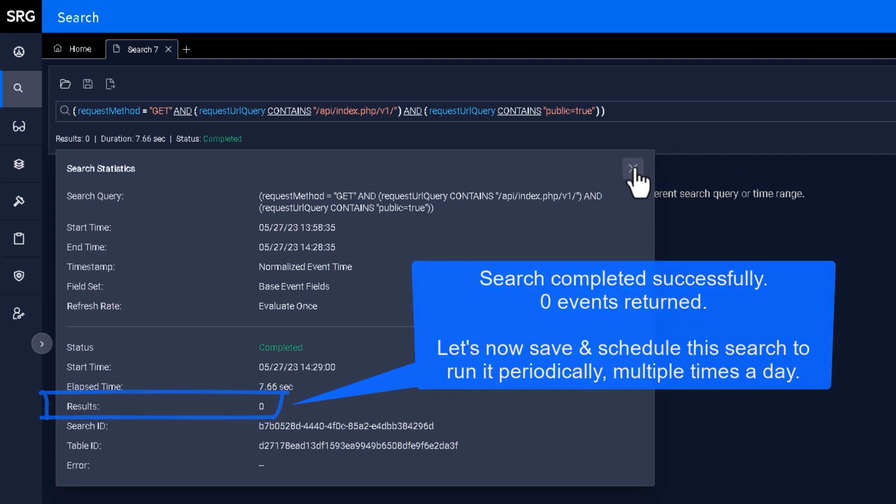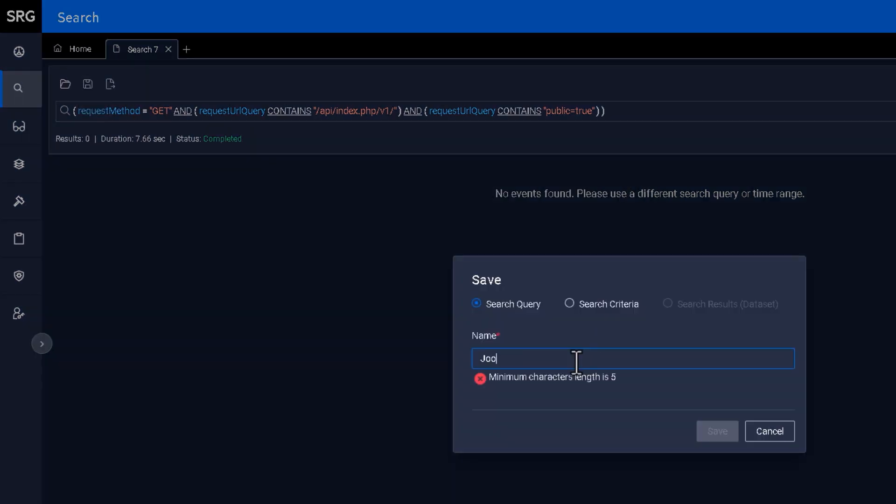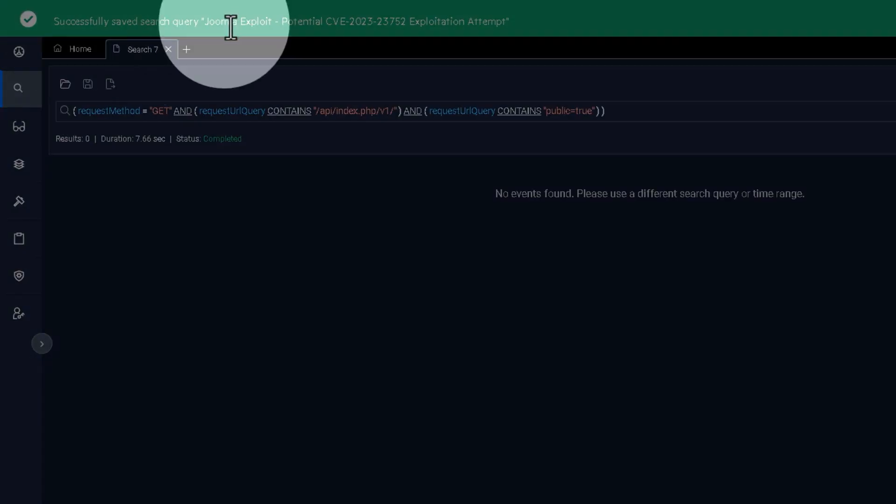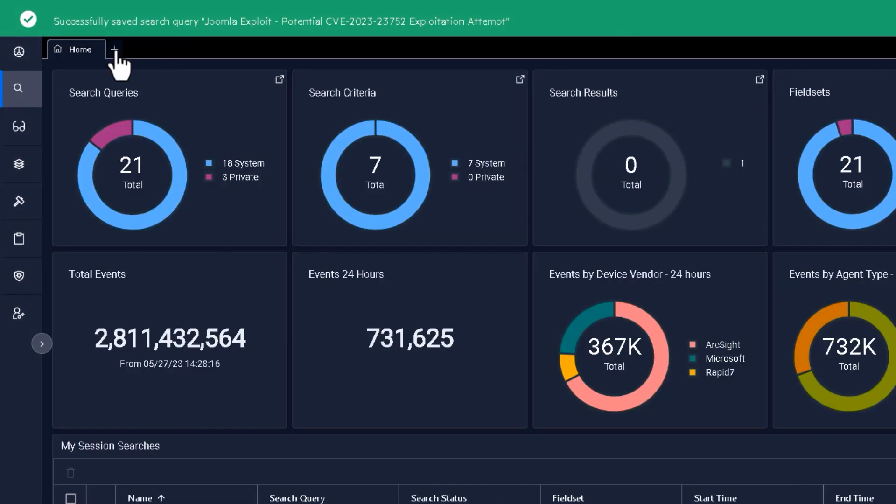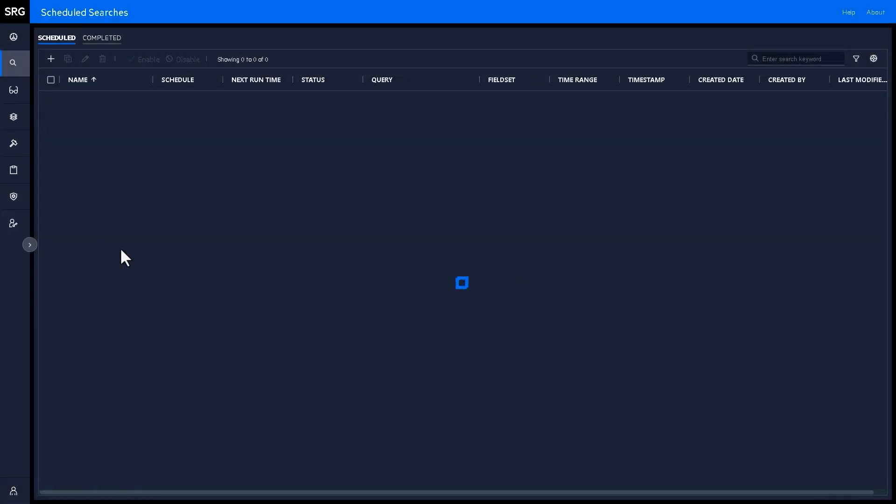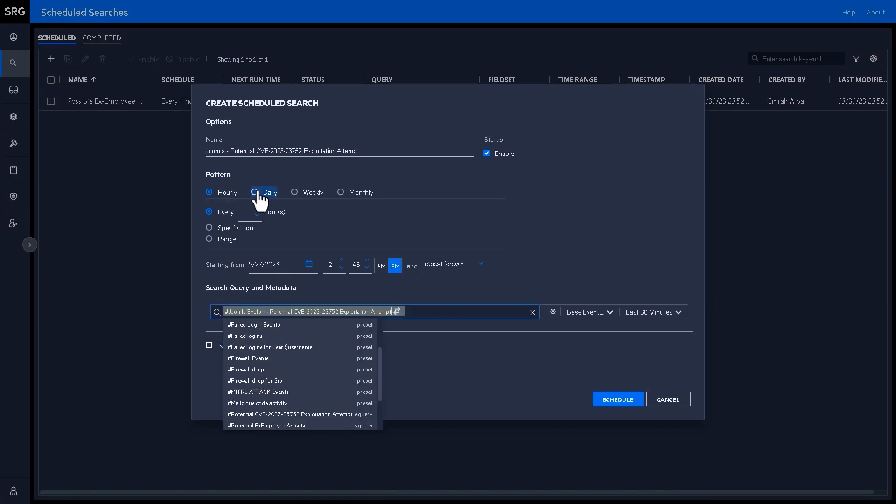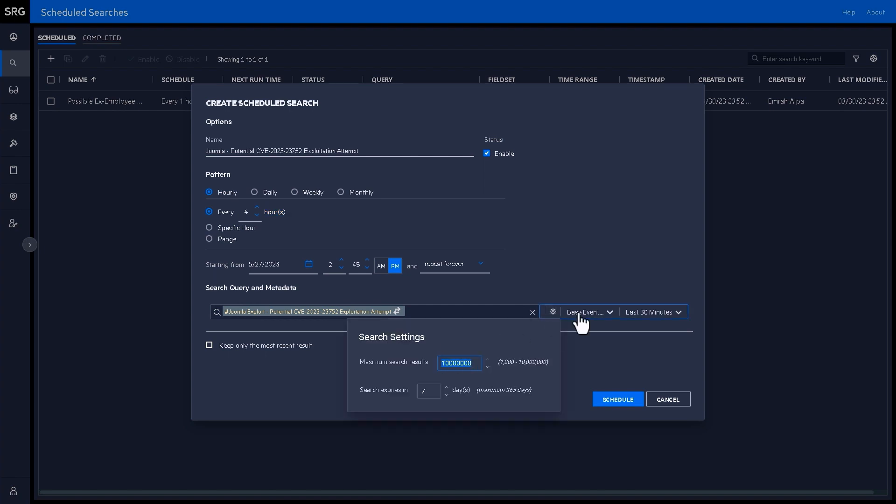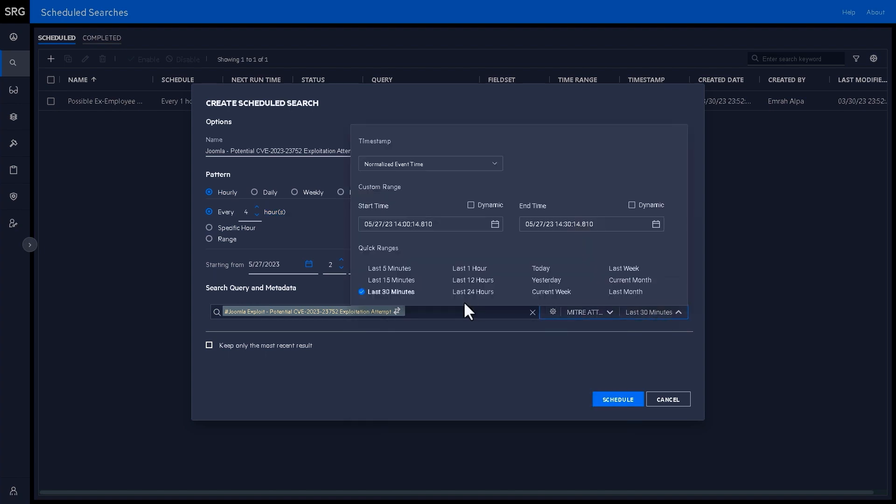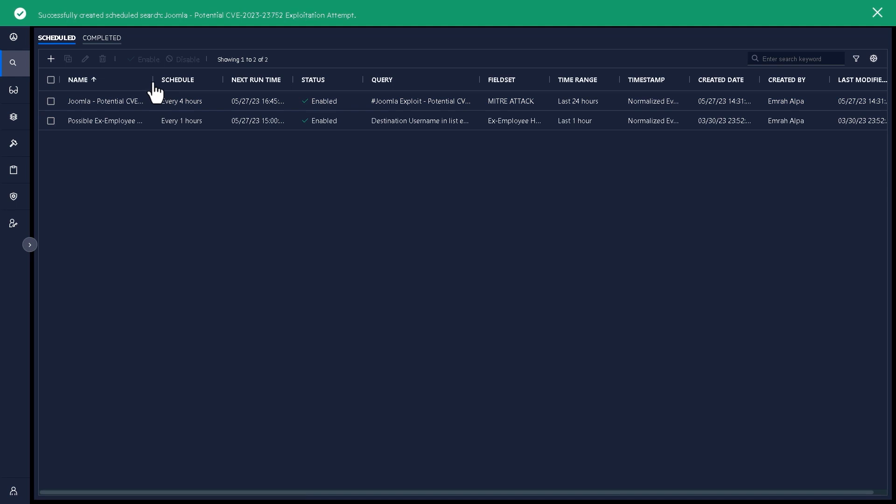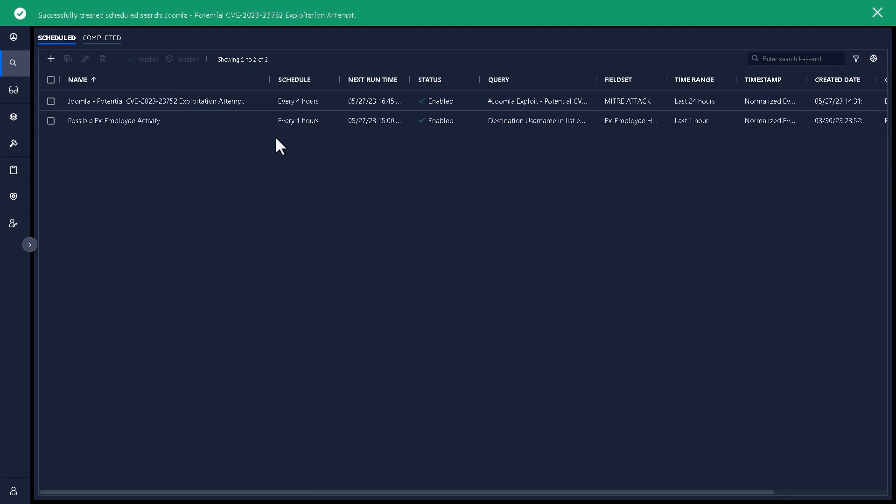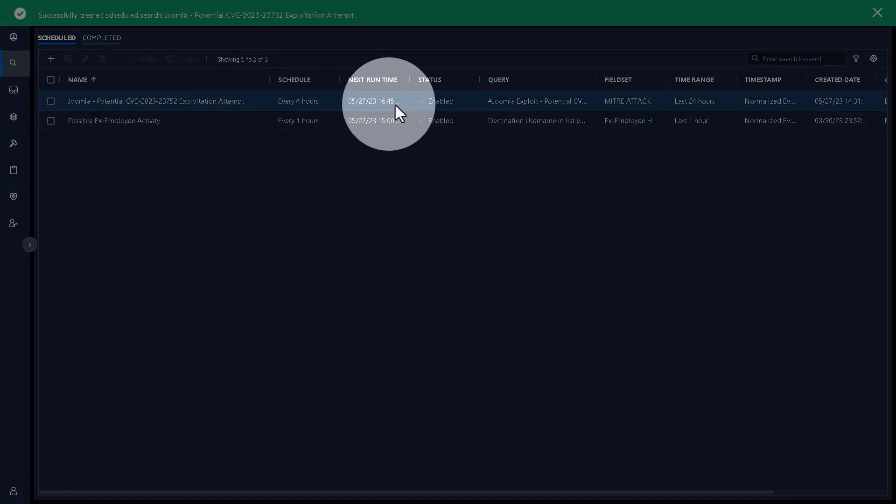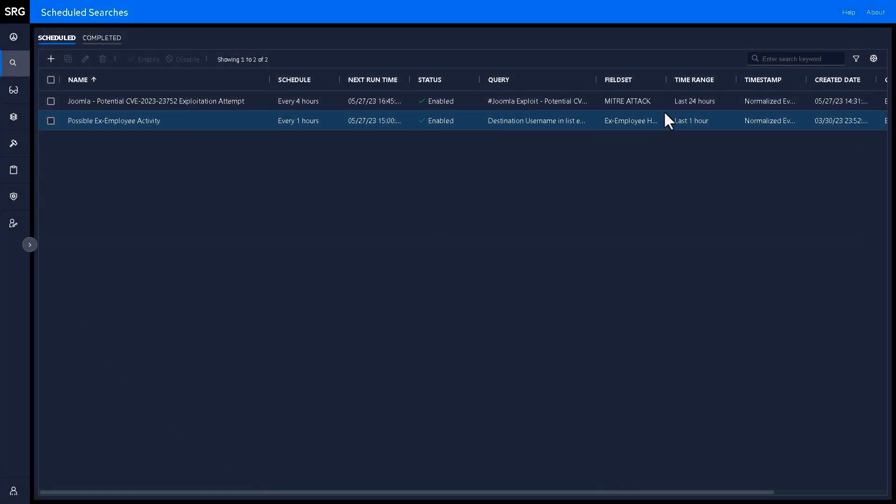However, I'd like to do this automatically going forwards. So I save this search. It can now be retrieved using the hash symbol. I now create a scheduled search from this saved search. I configure it to run every four hours, and I'm done. We have a wide-reaching saved search query, providing us valuable insights periodically throughout the day.